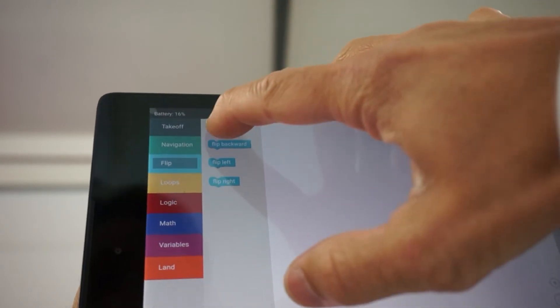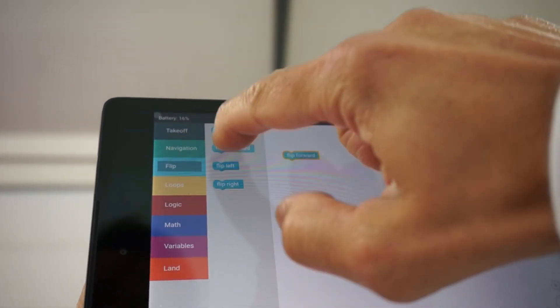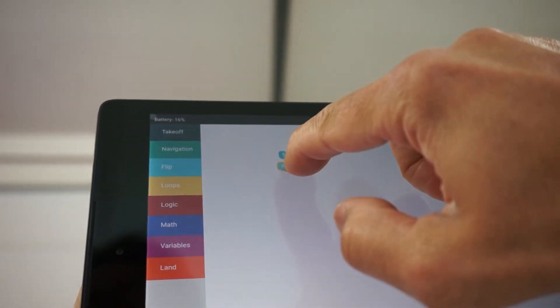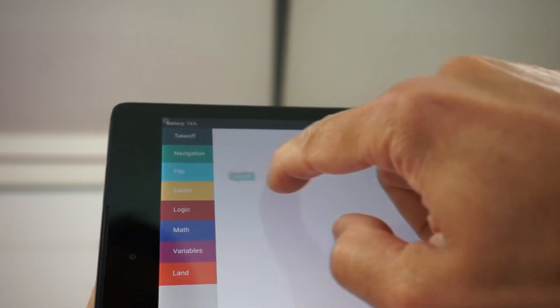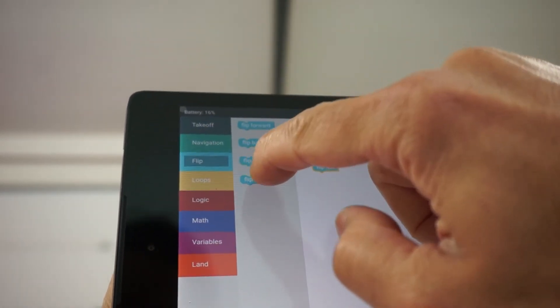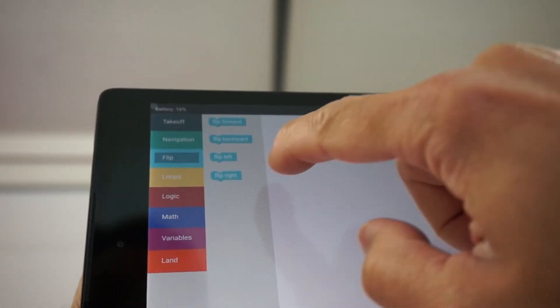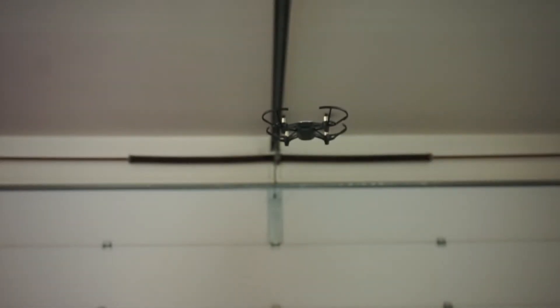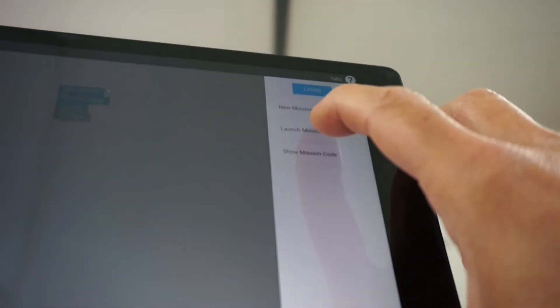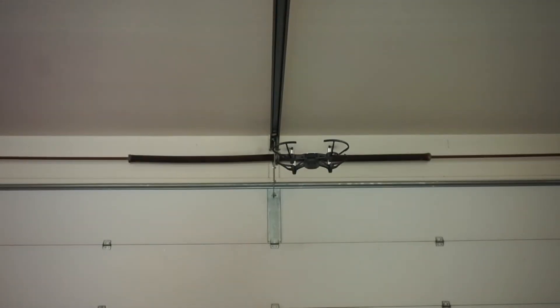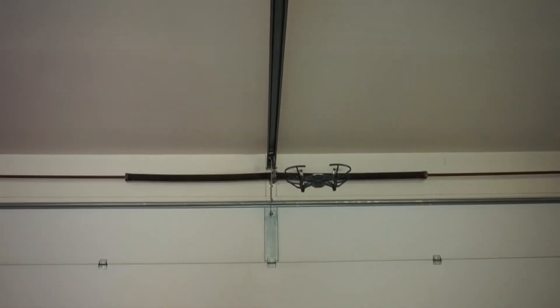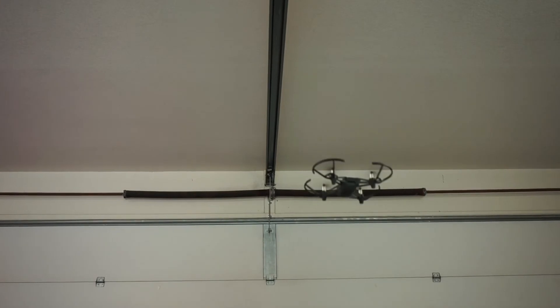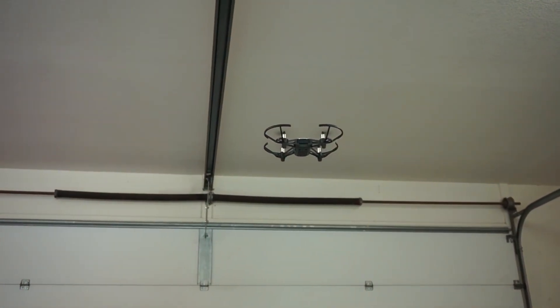What I'll do now is I'll put a sequence of flip blocks: flip forward, backward, left, and right. I'm running out of battery here. Okay, we'll go ahead and try this. I'll launch the mission. Now it should flip left.